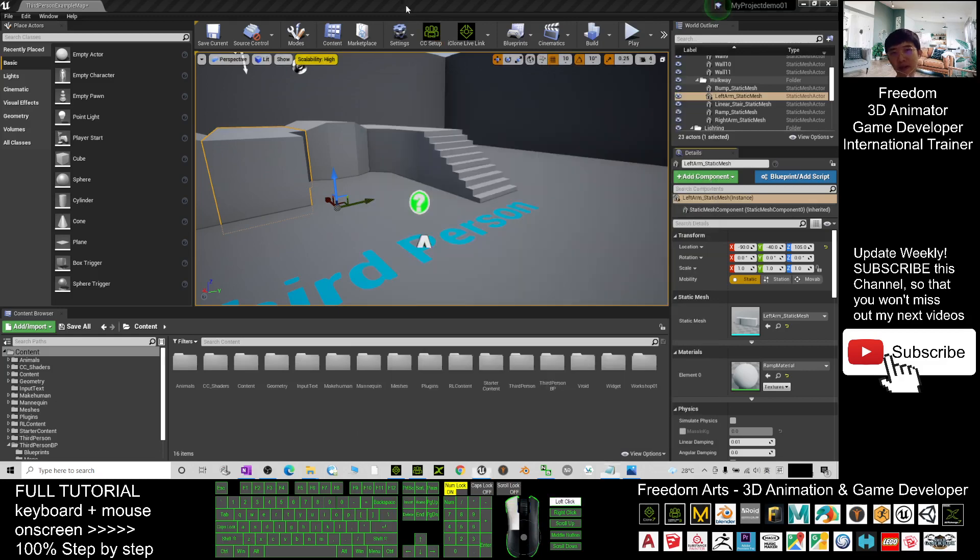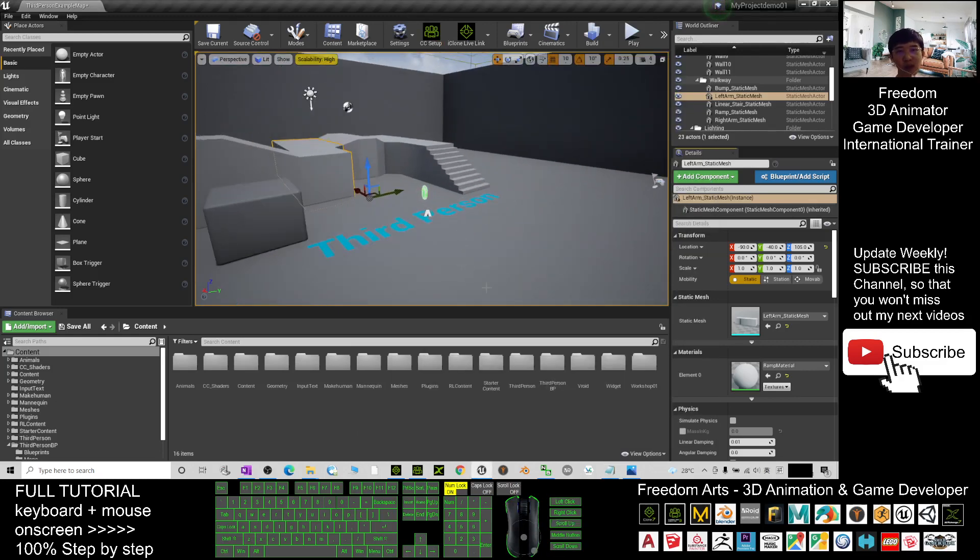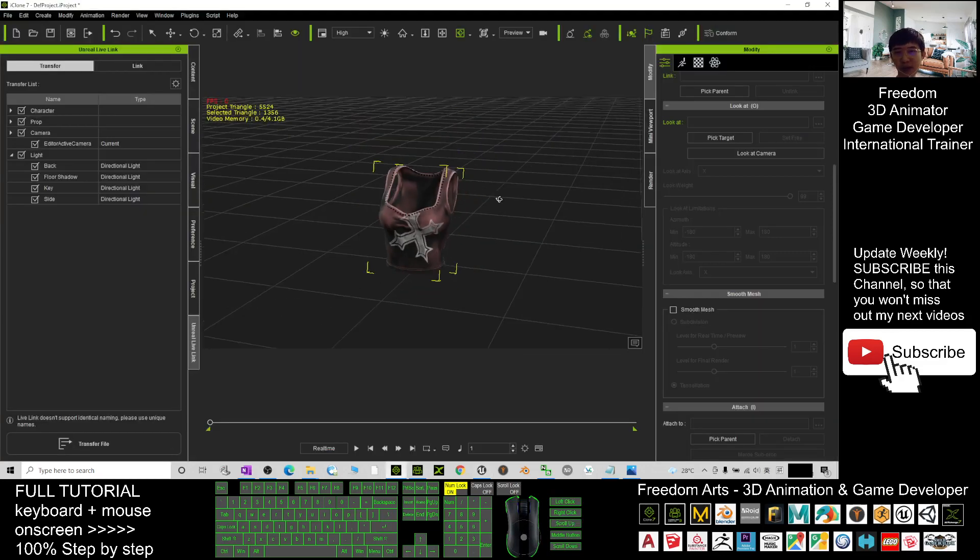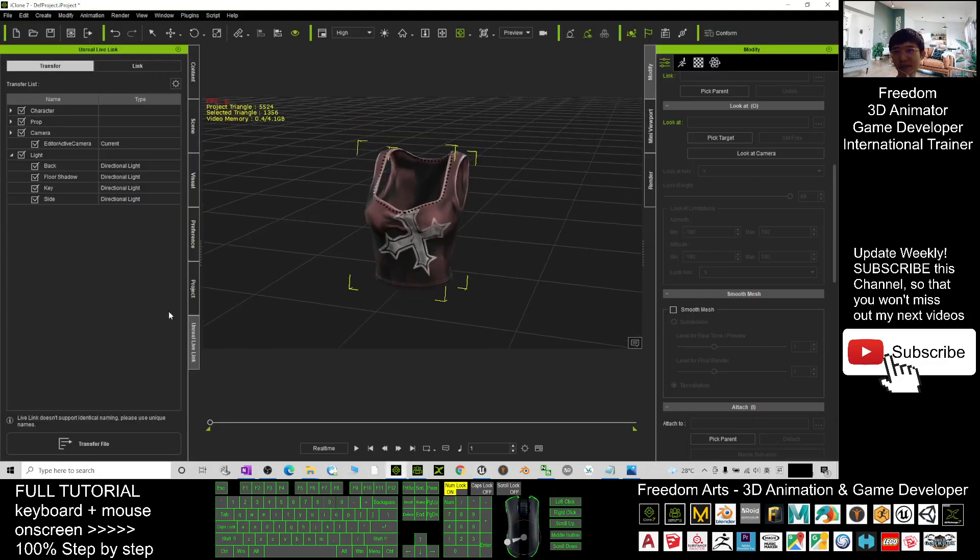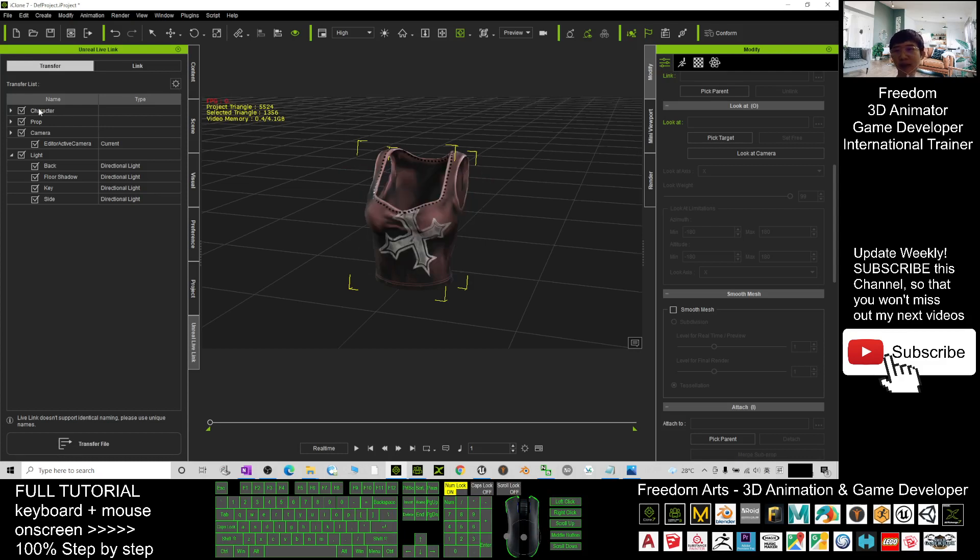If this step is no problem already, next, what you are going to do is back to your iClone 7. Open your iClone Unreal Live Link and click here. You untick place assets in scene. Then close it.